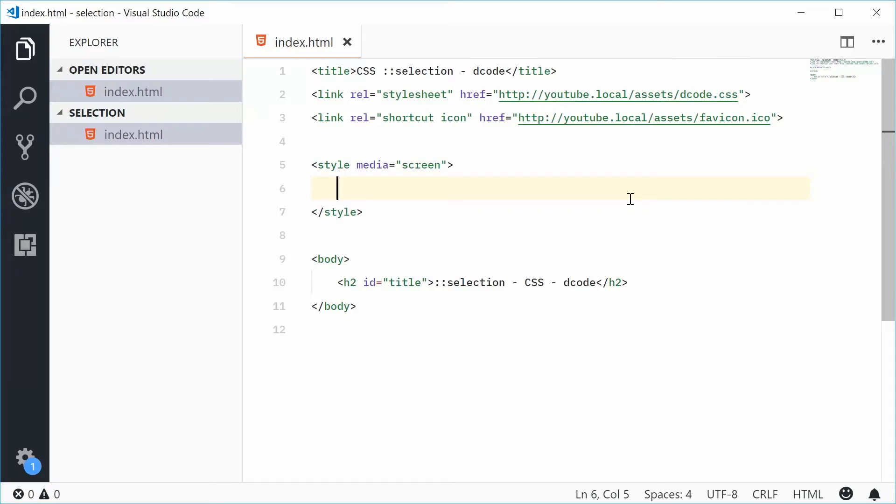Hey guys, how are you going? My name is Dom and today I want to talk about the CSS pseudo element selection.